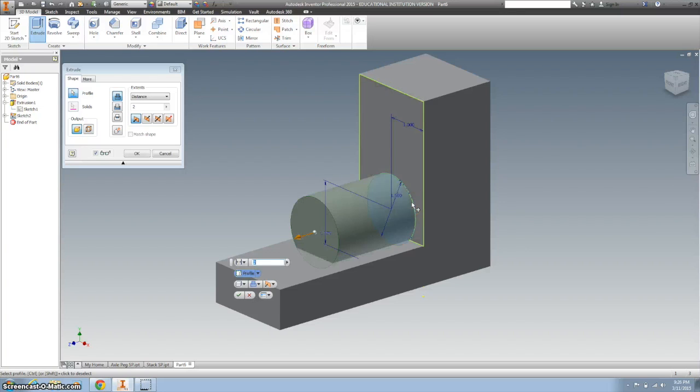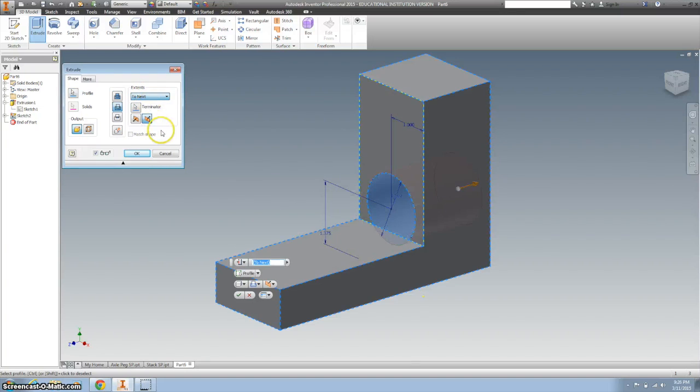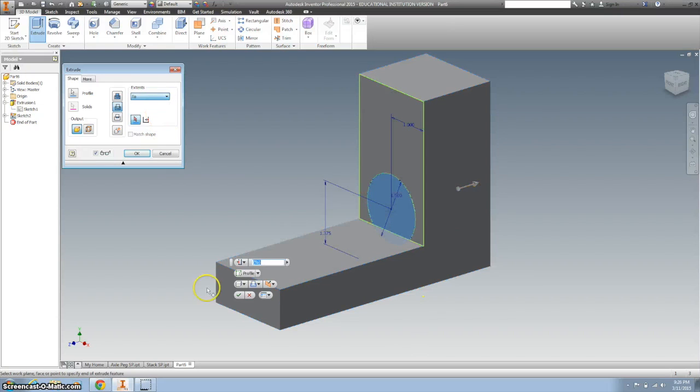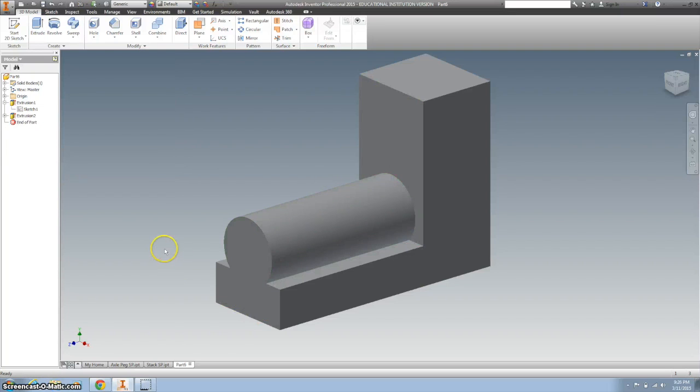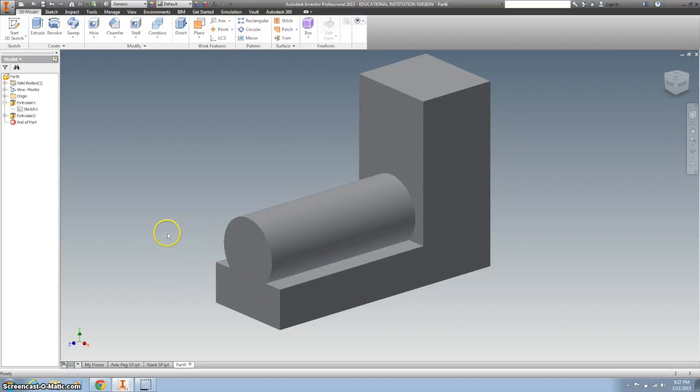We're going to finish that sketch and extrude it. Sometimes it's tough to grab. I'm going to go to next. Oh, just kidding. I'm going to go to, and then I'm going to click on this front surface right here and click OK. And we've got the front of it.